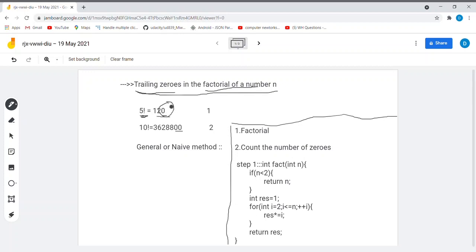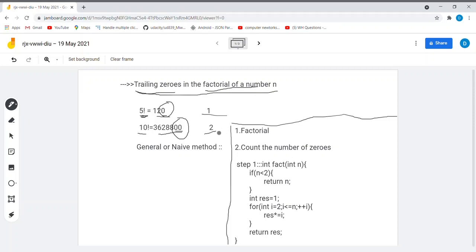Consider 10 factorial — we can clearly observe that there are only two trailing zeros at the end of this, so the answer will be 2. The given problem asks us to find an algorithm to find out the trailing zeros in the factorial of a given number.